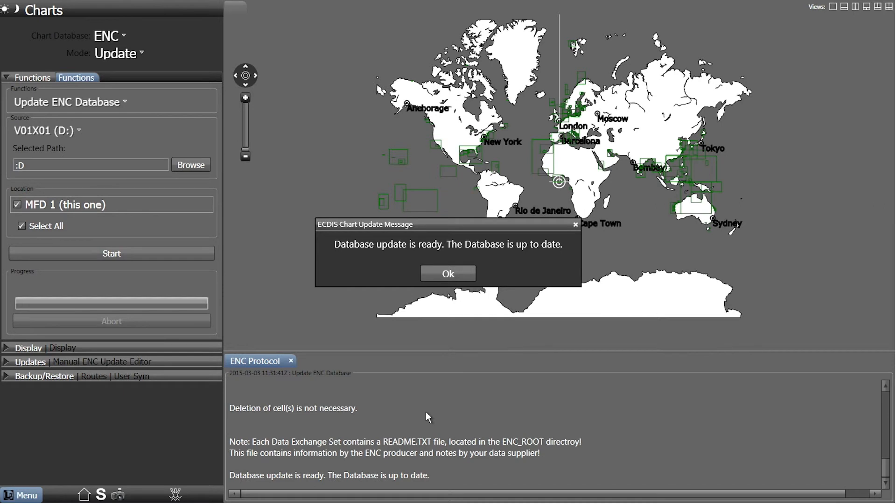Once the installation is complete, a message will appear to confirm that the database is now up to date.